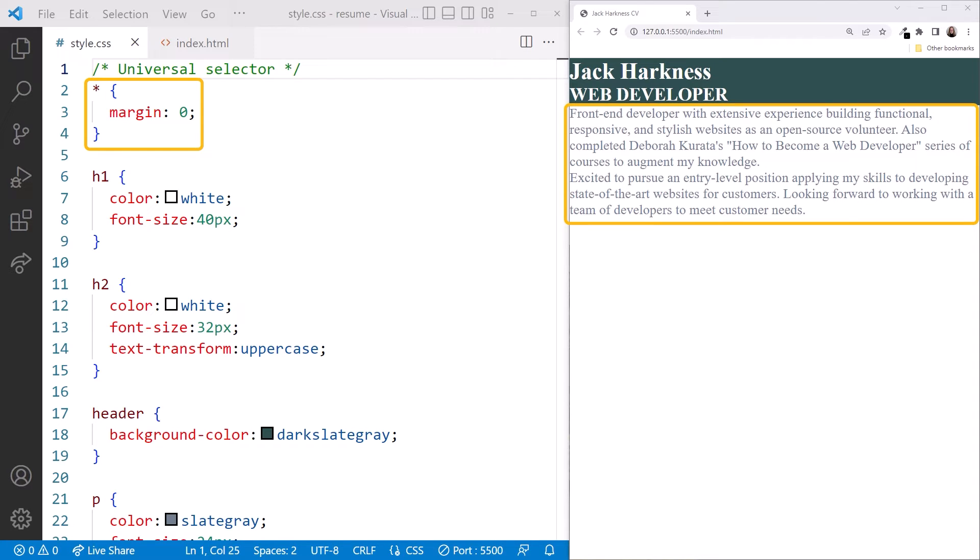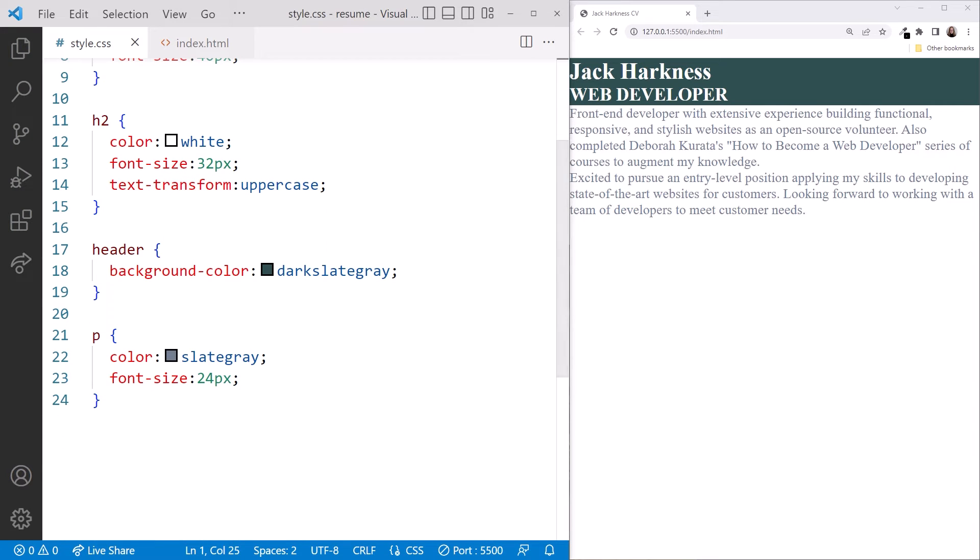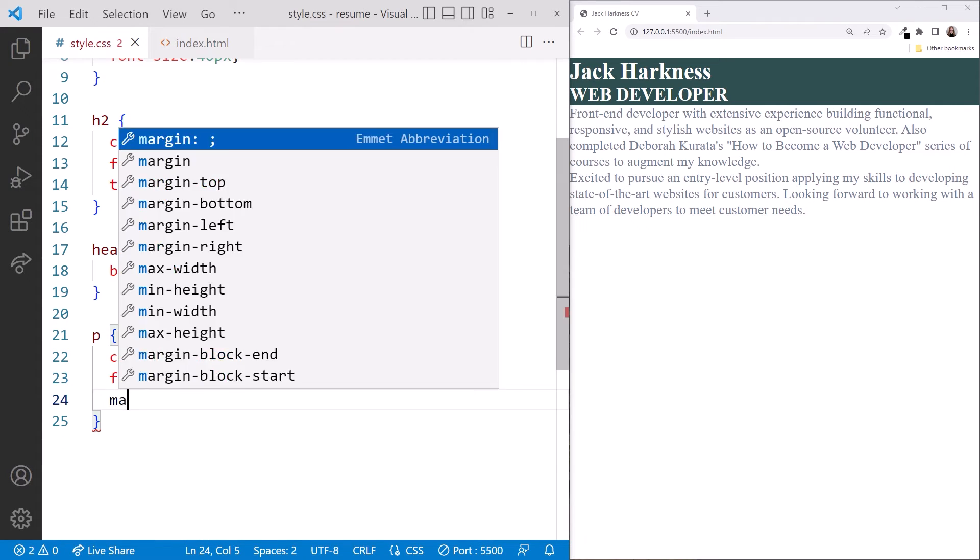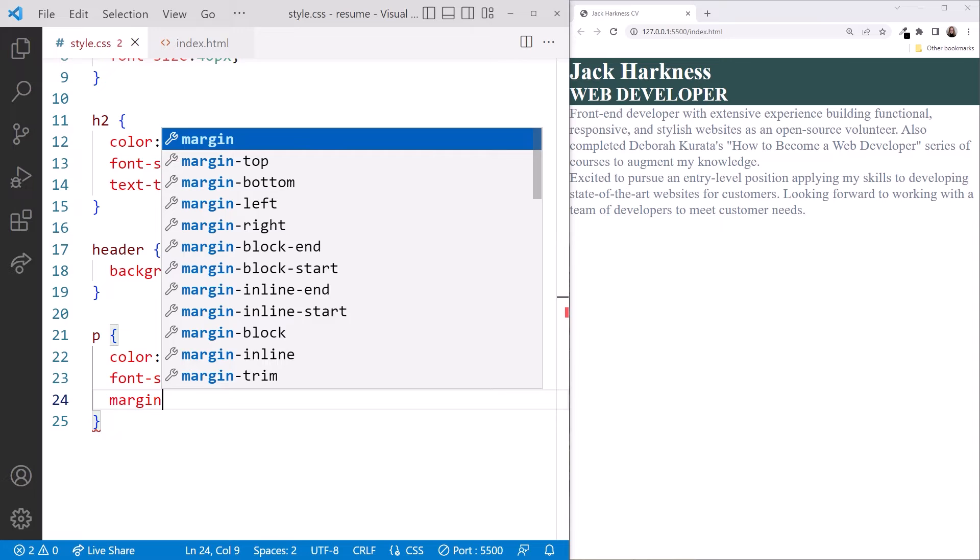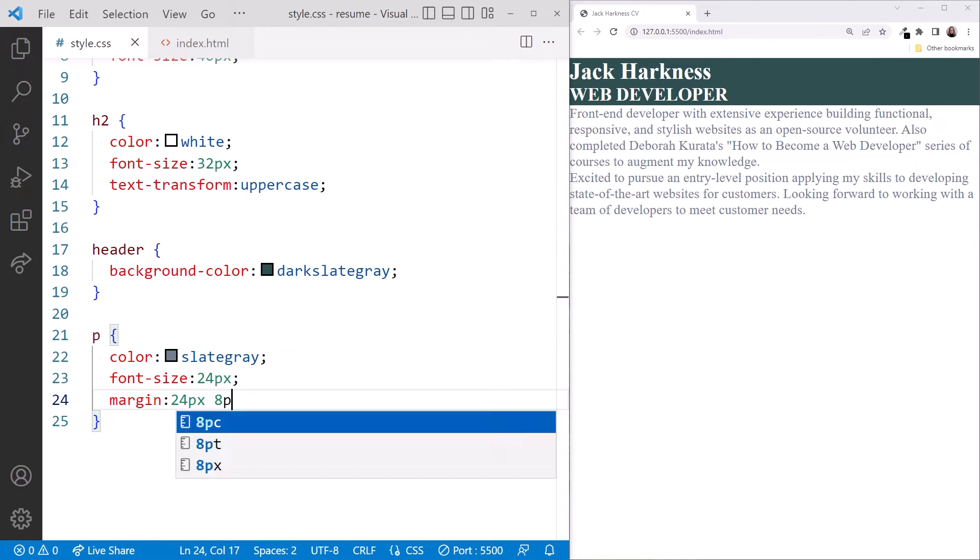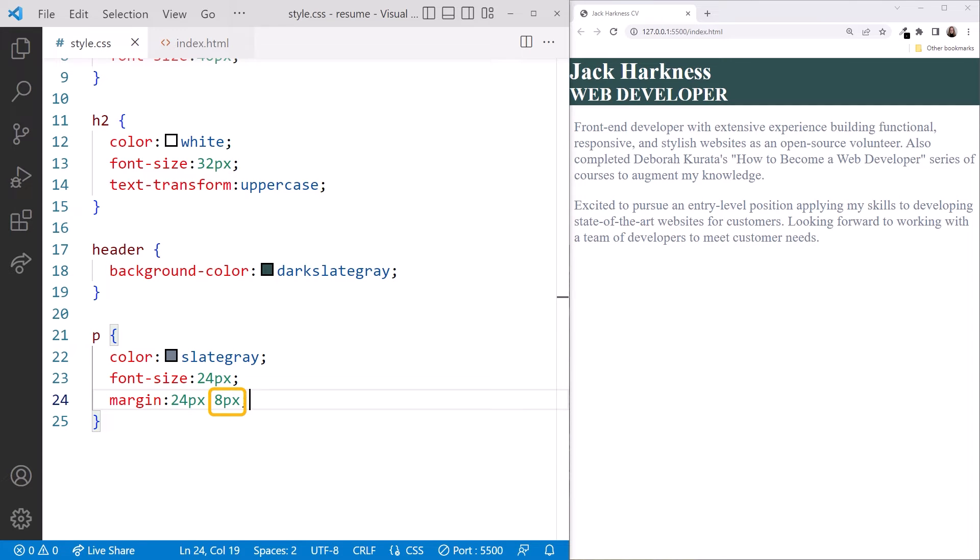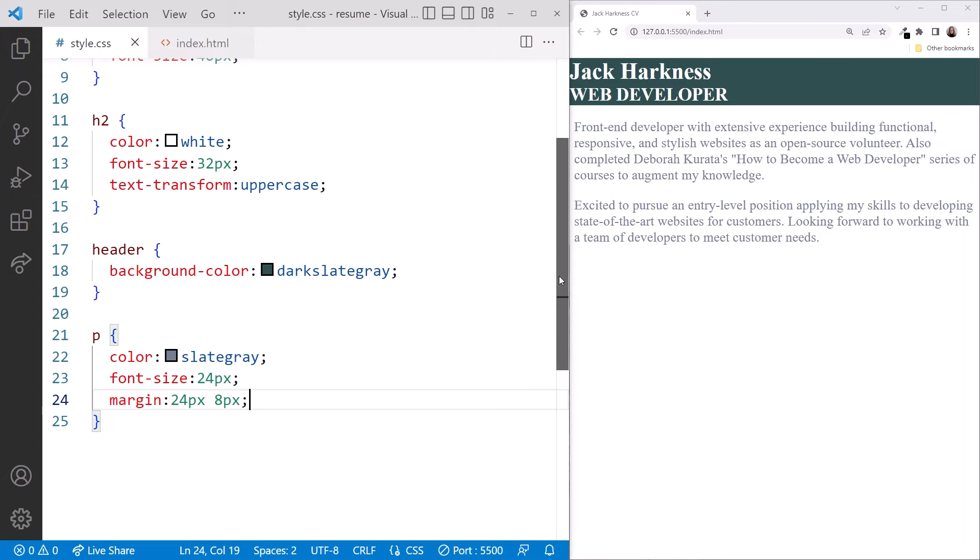This makes our paragraphs look a bit crowded. Scrolling down, let's add to the P selector a margin of 24px space 8px. The first number is the size of the top and bottom margin. The second number is the size of the left and right margin. We'll talk more about margins shortly. Looking at the browser, that looks a bit less crowded.